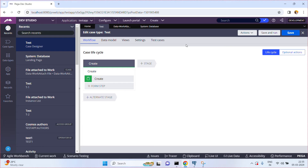How do you find that out? You can run one SQL query on your table against the PZPVStream column, and then you can find out the size of the PZPVStream column.